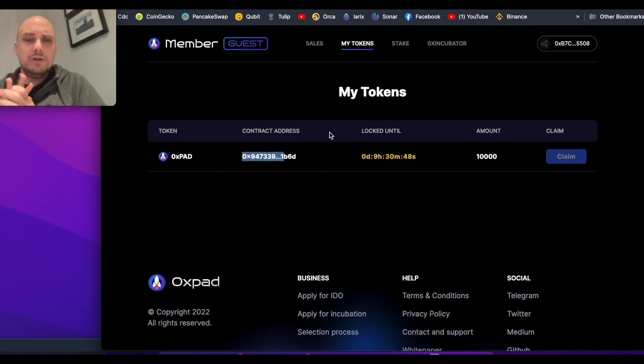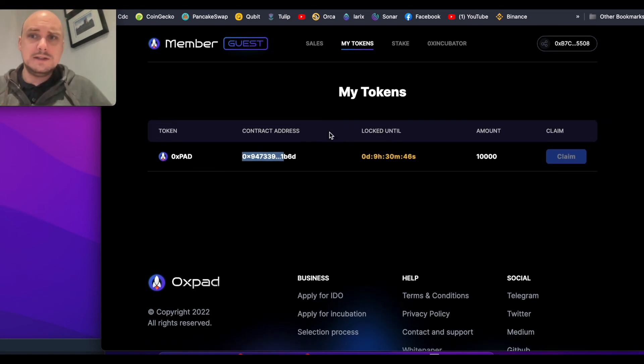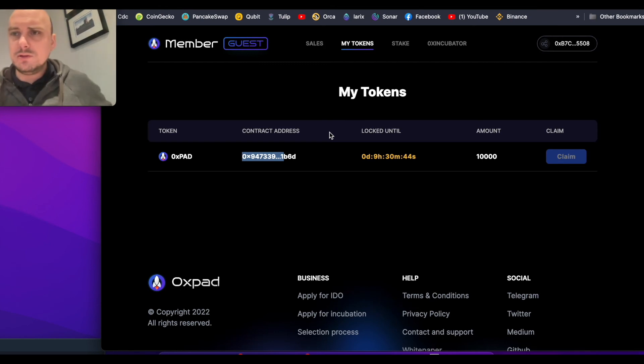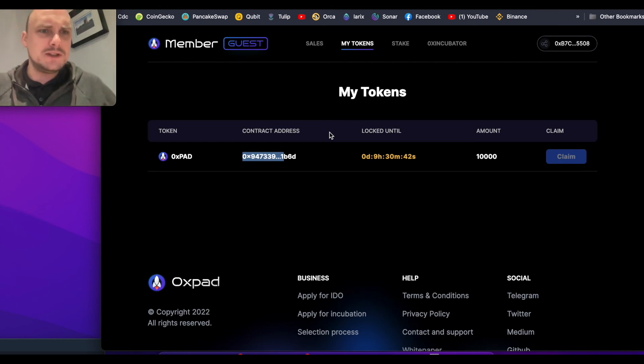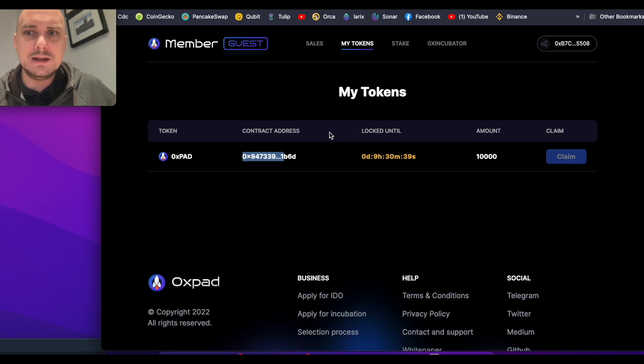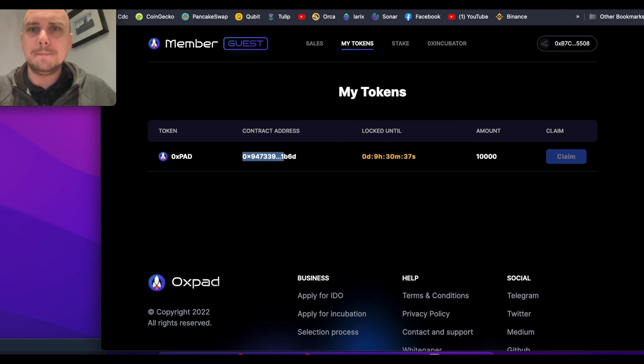Very close to getting launched. So today, the 12th of January. Excited to see how this one goes.